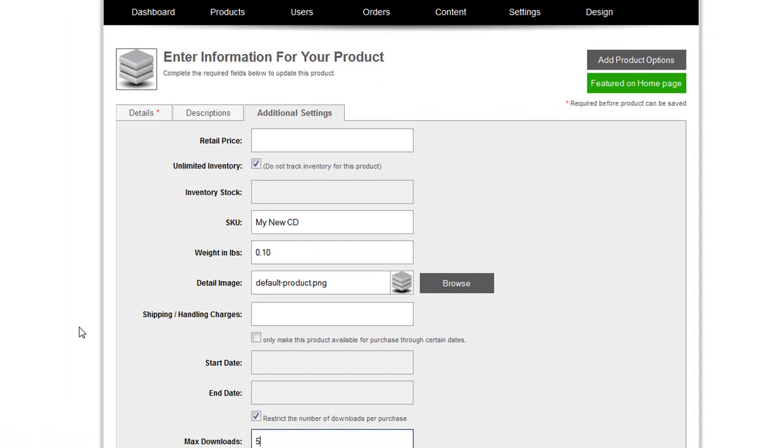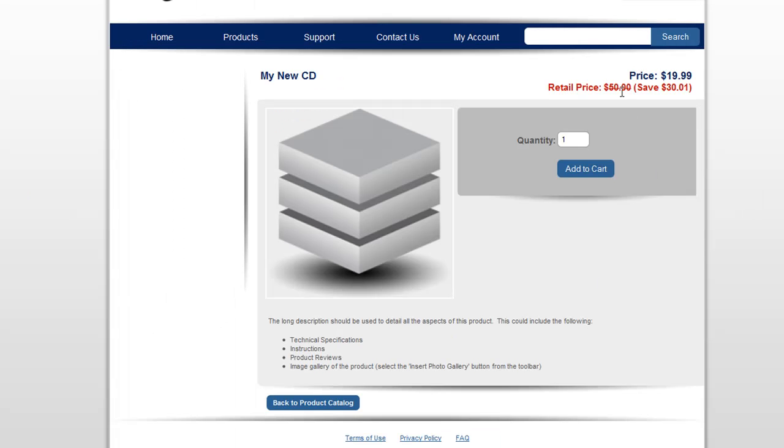Also on this additional settings tab is another new feature, the retail price. So if the retail price is higher than the price that you're selling the product for, it'll appear with a strike through it to let your customers know that they're getting a good deal.